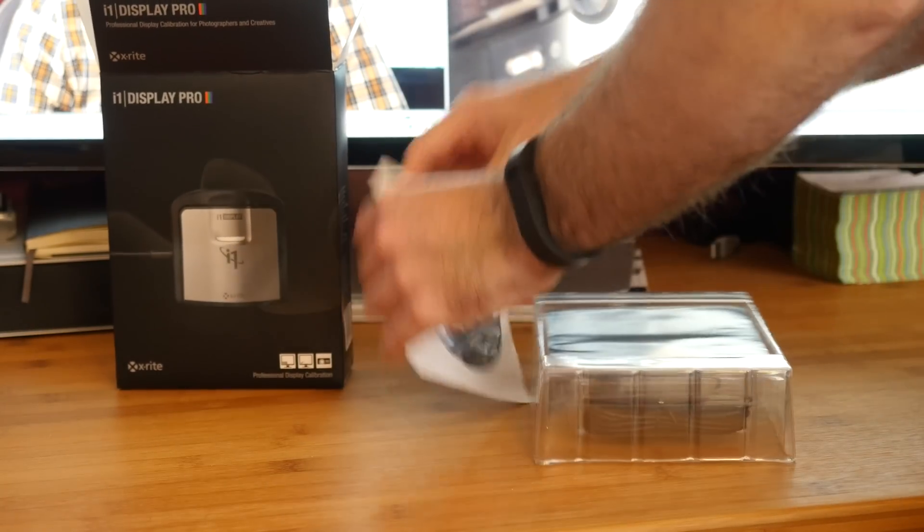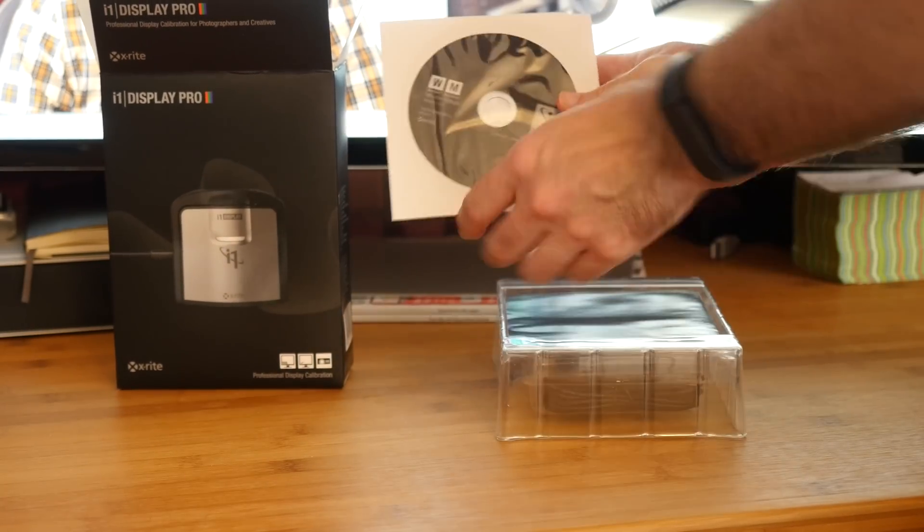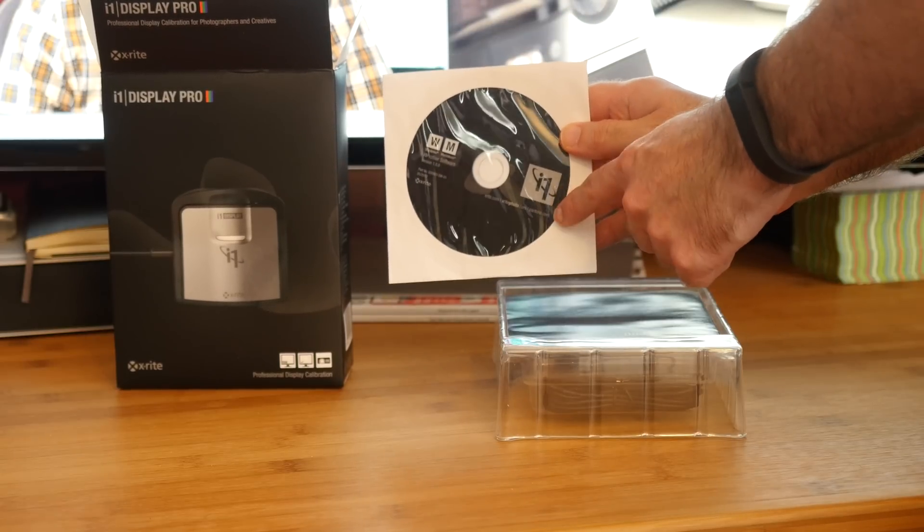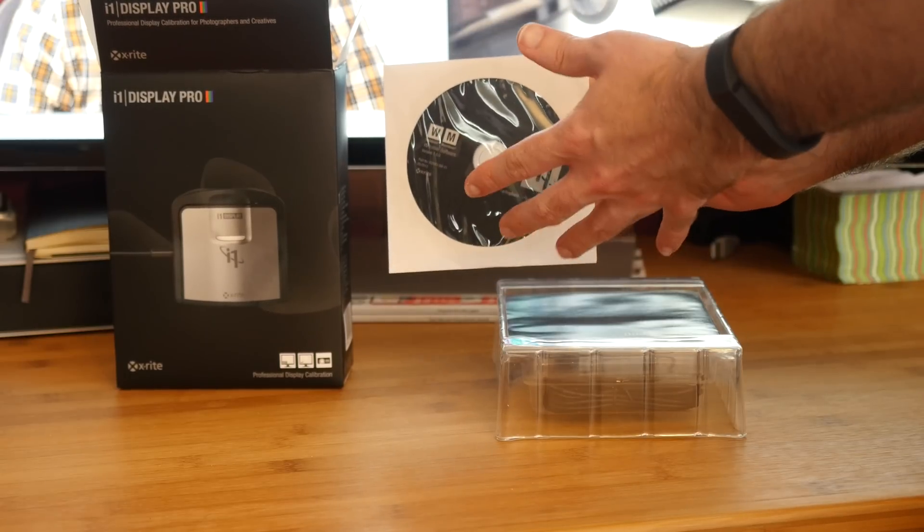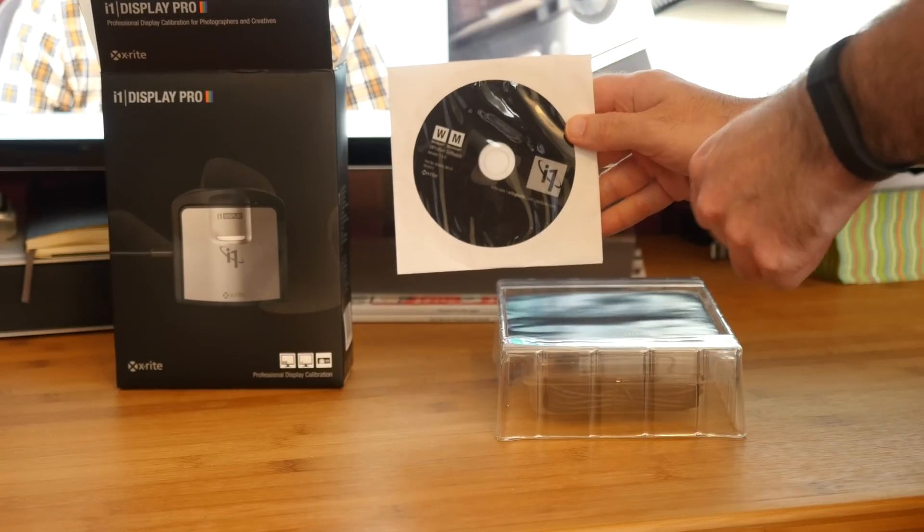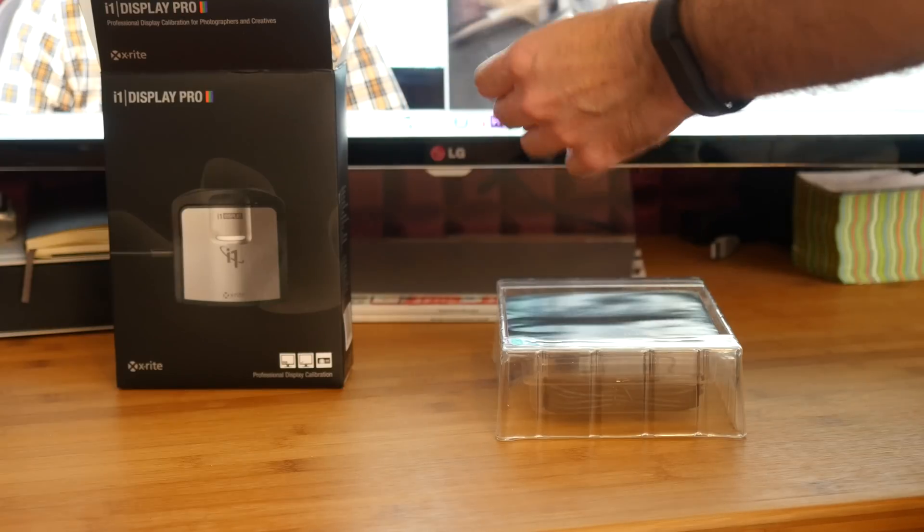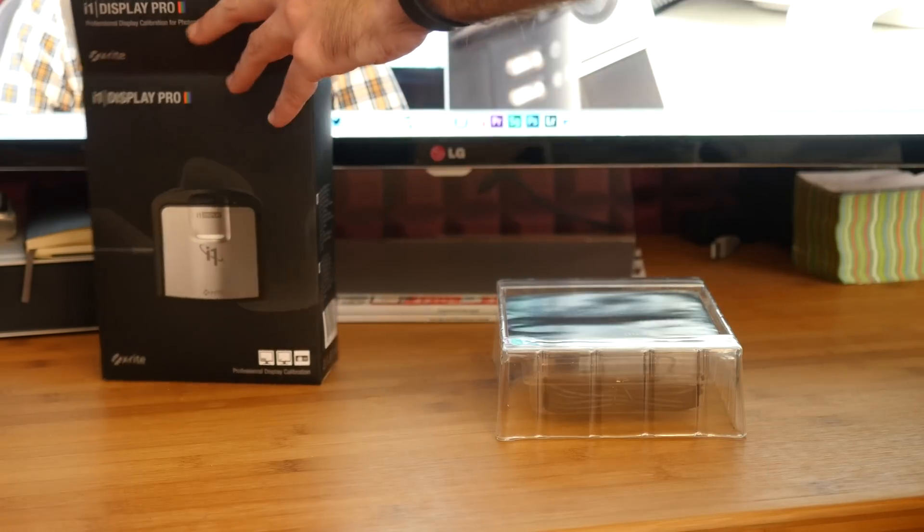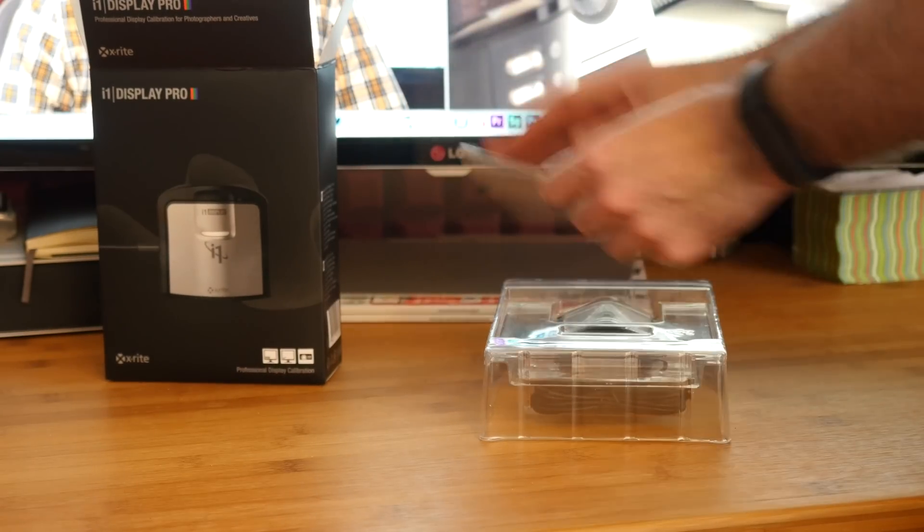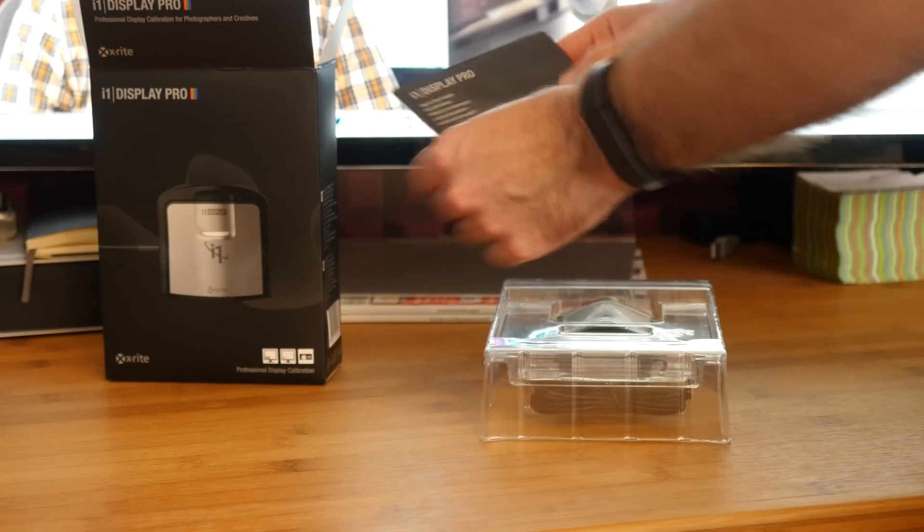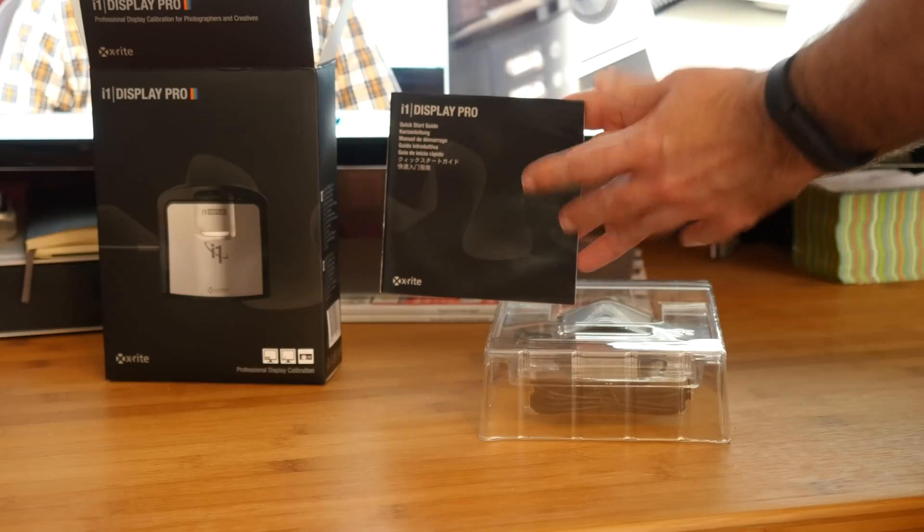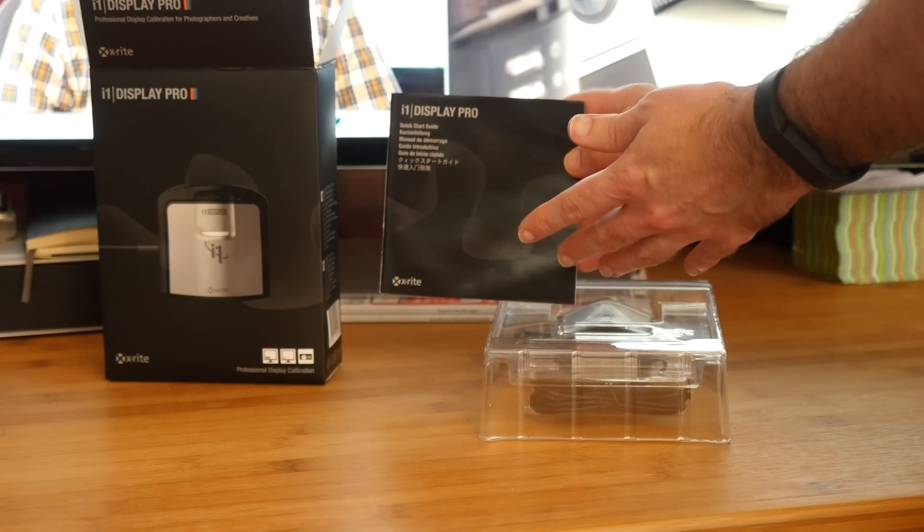We've got the software for both Windows and Mac supplied on a disc. Well, we're going to be downloading the latest version of this anyway, so we'll put that back inside the box. We've also got a quick start guide which is going to guide us through getting it up and running nice and quickly.